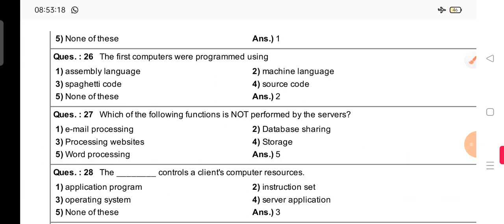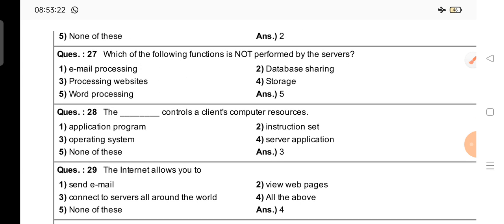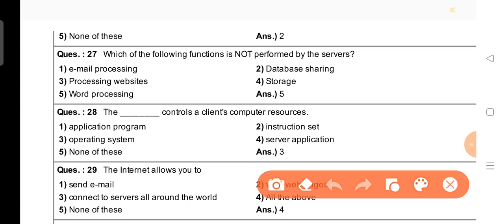Question number 28: The dash controls a client computer's resources. Options are: application program, instruction set, operating system, server application. The right answer is option 3 — the operating system controls a client computer's resources.